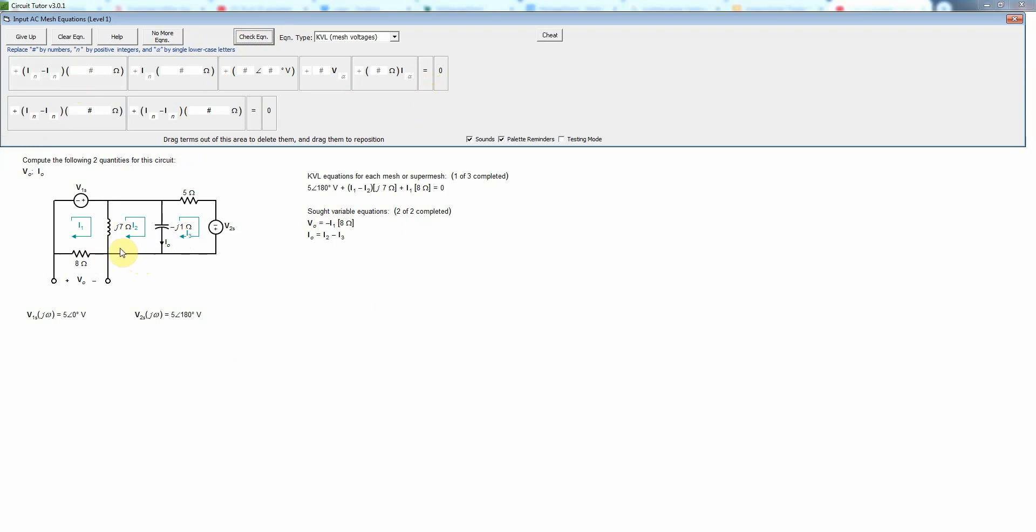So going clockwise again, starting in the lower left corner and going up, then I will have I2 has the passive sign convention and I1 has the active sign convention because it's actually flowing down.